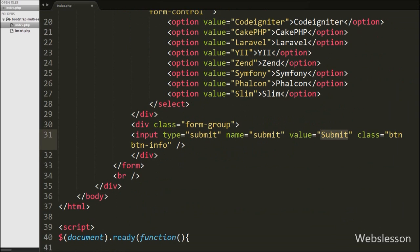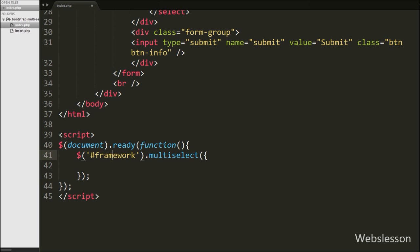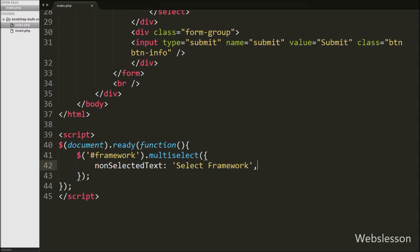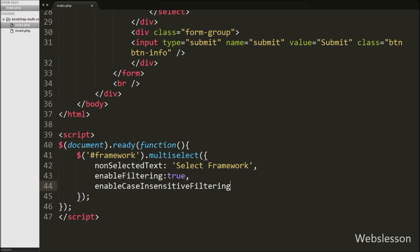Now we want to call the Bootstrap multiselect plugin on the select box with id 'framework'. In the jQuery code we write $('#framework').multiselect() with several options. The first option, nonSelectedText, is set to 'Select Framework' — this text displays when no option is selected. The second option, enableFiltering, is set to true, which includes a search text box in the multiselect dropdown. However, this is not case sensitive, so for case-sensitive search we write a third option.